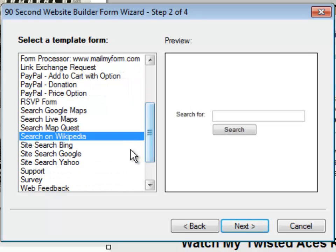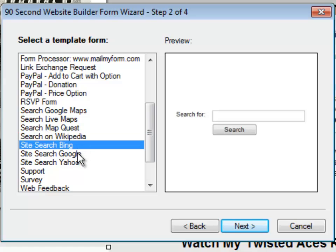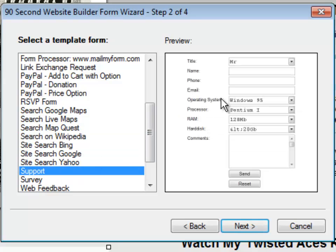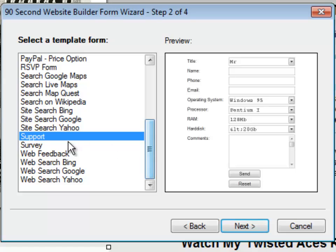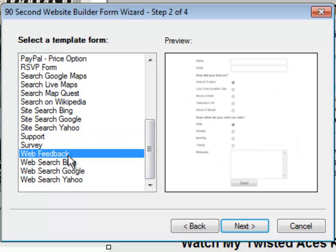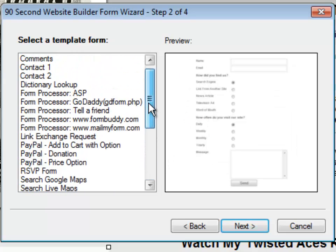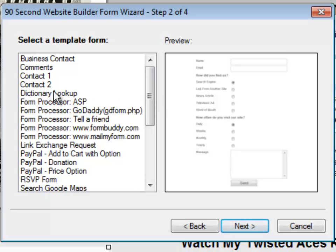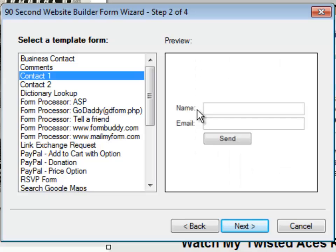You can do Bing, Google, and Yahoo searches with these forms or create a support form for your customers, a survey, feedback, lots of different kinds of forms to work with. Okay, so now that you've got an overview, and remember each of those can be edited, what I'm going to do in this demonstration is just use a simple form so that you can see how it works. We'll use the template called ContactOne because that's a simple web form to work with right now.